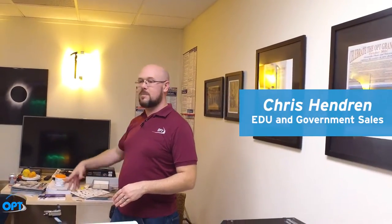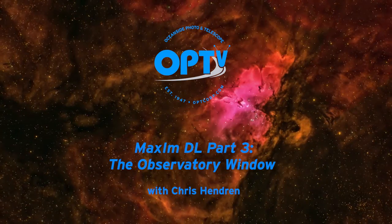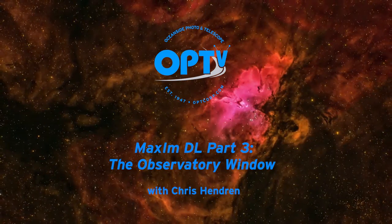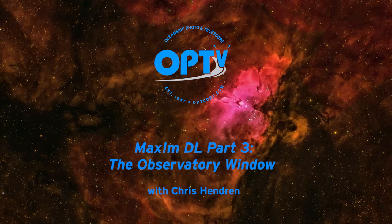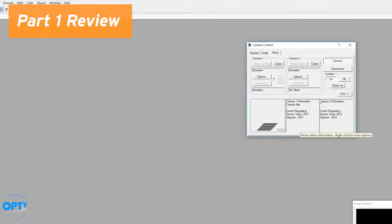Hi, this is Chris at OPT and we are now on part number three of our videos on MaximDL. For those of you who've seen parts one and two,